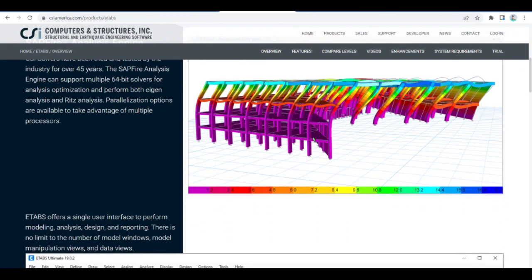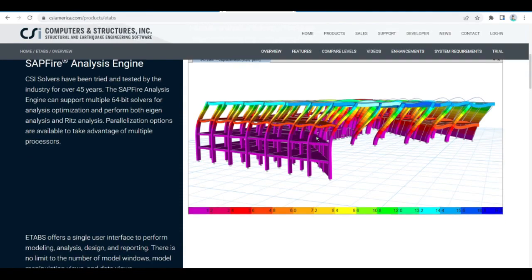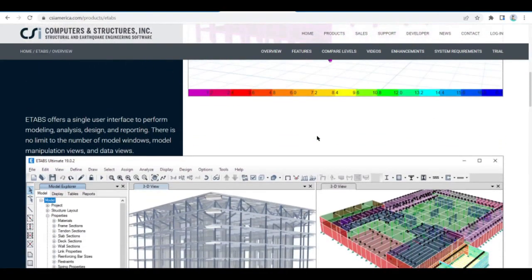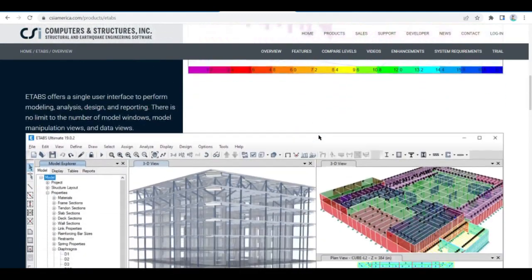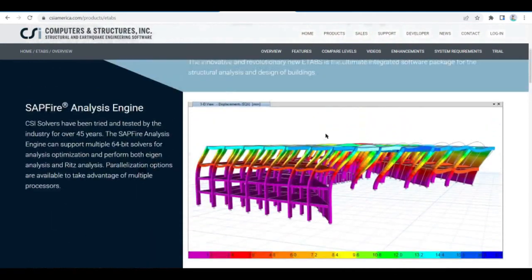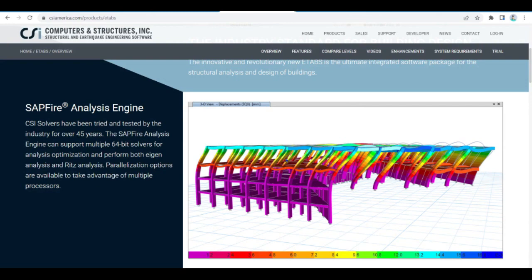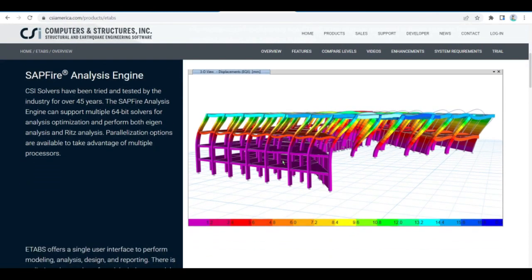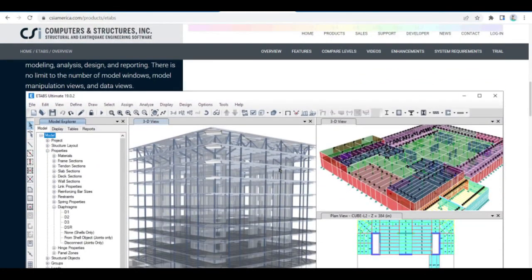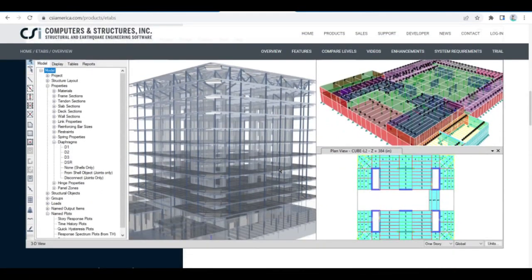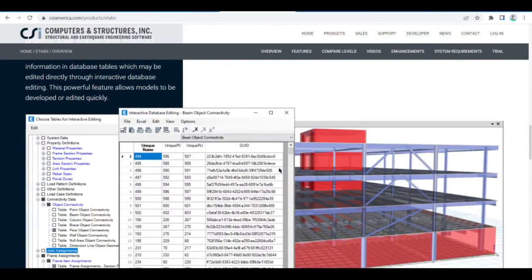eTabs offers a set of tools for structural engineers who design multi-story buildings, from simple to complex — whether single-story structures or the highest commercial skyscrapers and towers. Modeling tools and templates, code-based load prescriptions, analysis methods, and solution techniques all coordinate with the grid-like geometry unique to this class of structure.